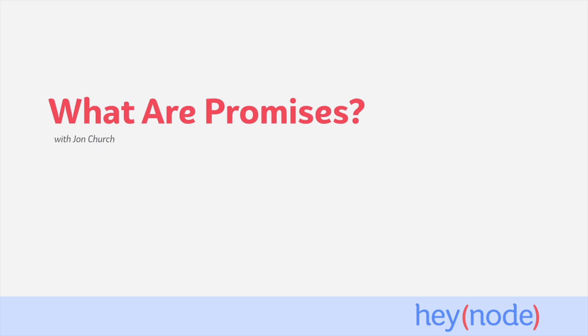The new async await syntax released in 2018 used promises as their building blocks. Promises are used for control flow, to handle errors, and when executing asynchronous code. Working with promises is an important part of modern JavaScript.